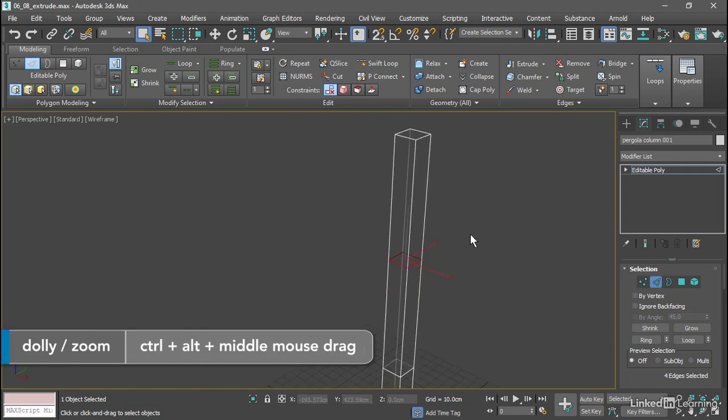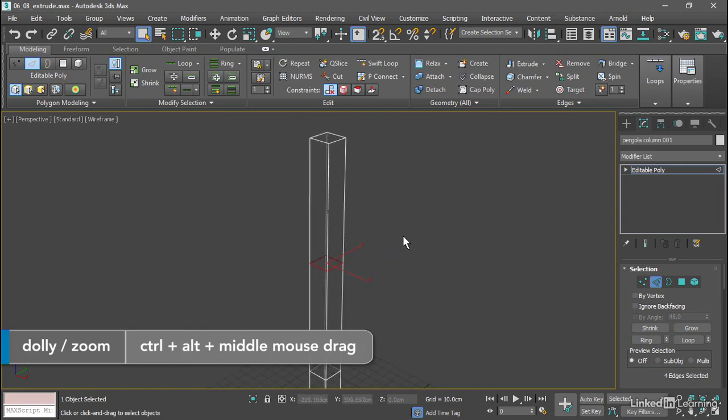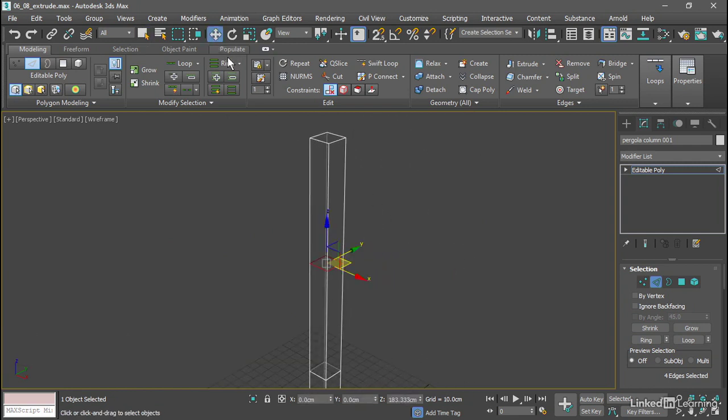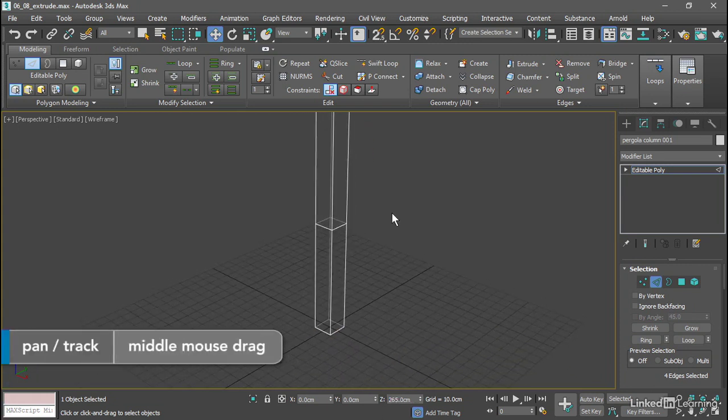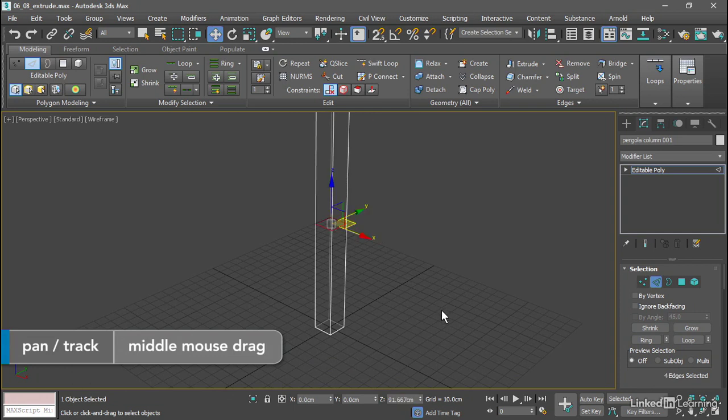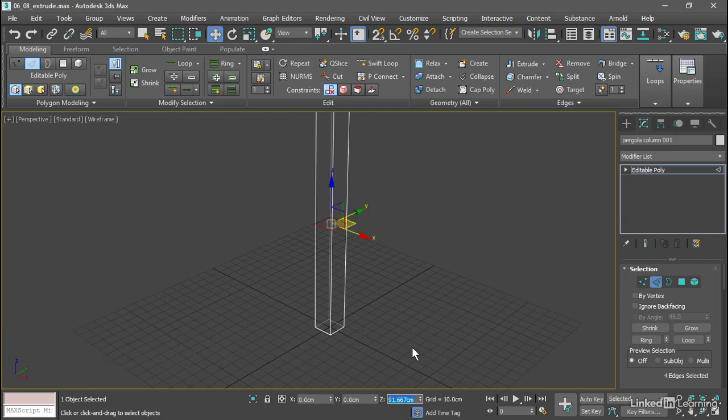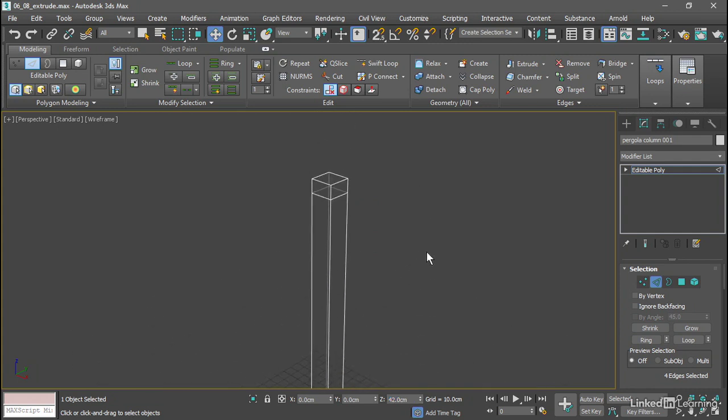I'll dolly back with Control-Alt and Middle-Mouse. I'm going to position those precisely using the Move tool. We'll bring them up to a Z value. Here we've got our Z field. Type in a value of 265 and just move that right up. We'll do the same with this one down here. Double-click on it and move it down in Z to a position of 42 centimeters. Now we're ready to extrude.